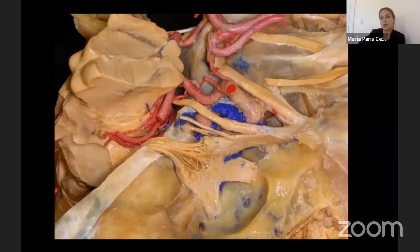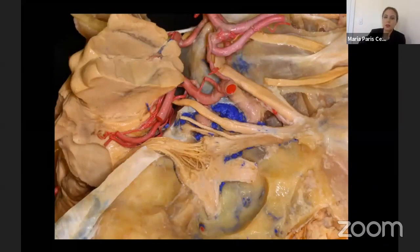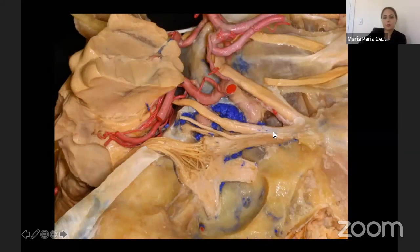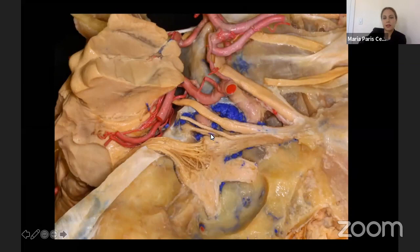This has direct access to the sphenoid sinus and can be a source of leak as well when we do transcranial approaches. Here we have performed an anterior planoidectomy as well. We see the sphenoid sinus here and here, and then the third nerve, the fourth nerve, the sixth nerve in the cavernous sinus, and the trigeminal nerve — V1, V2, and V3.